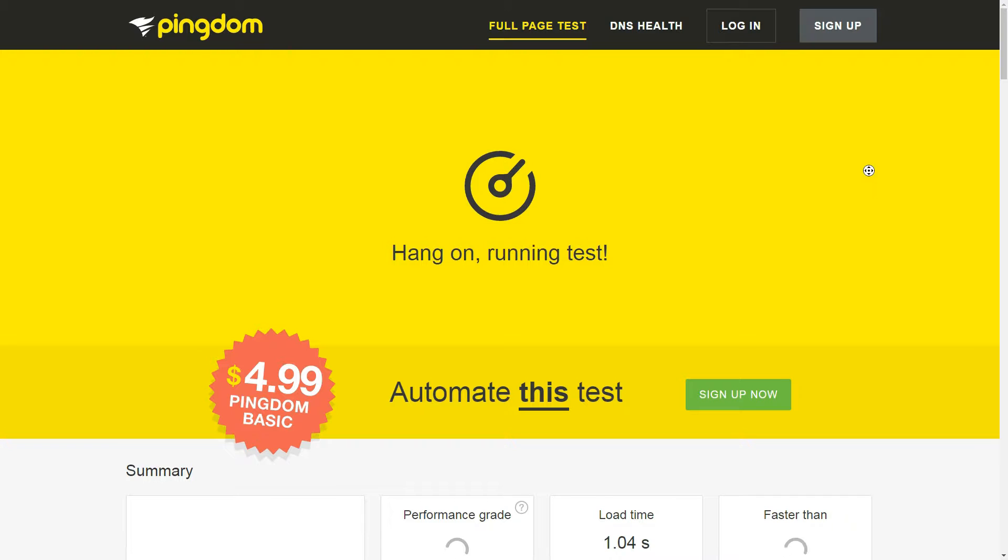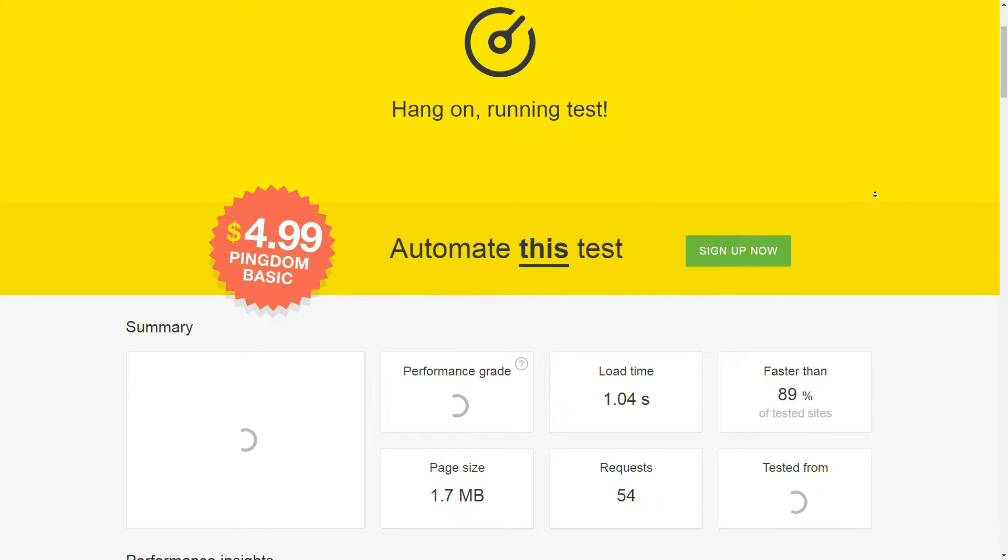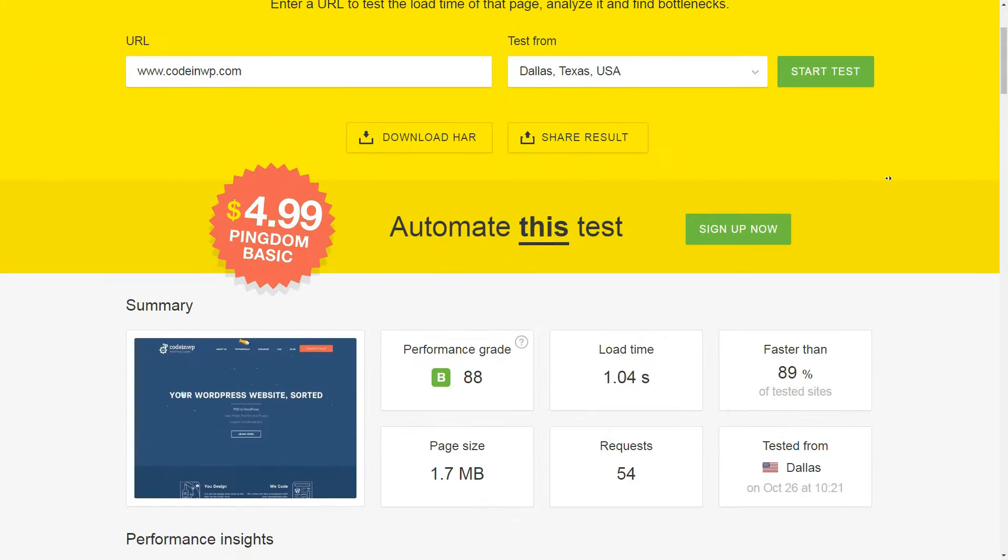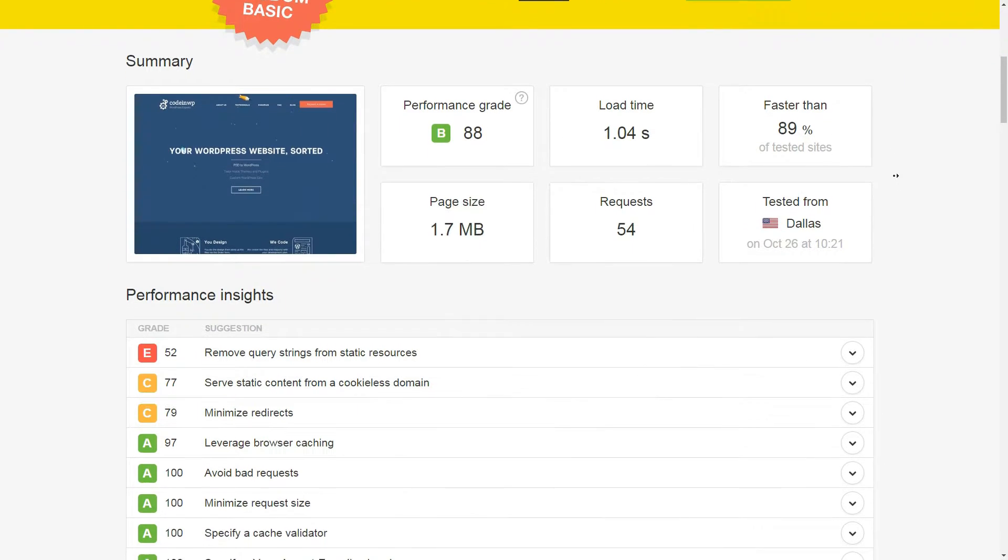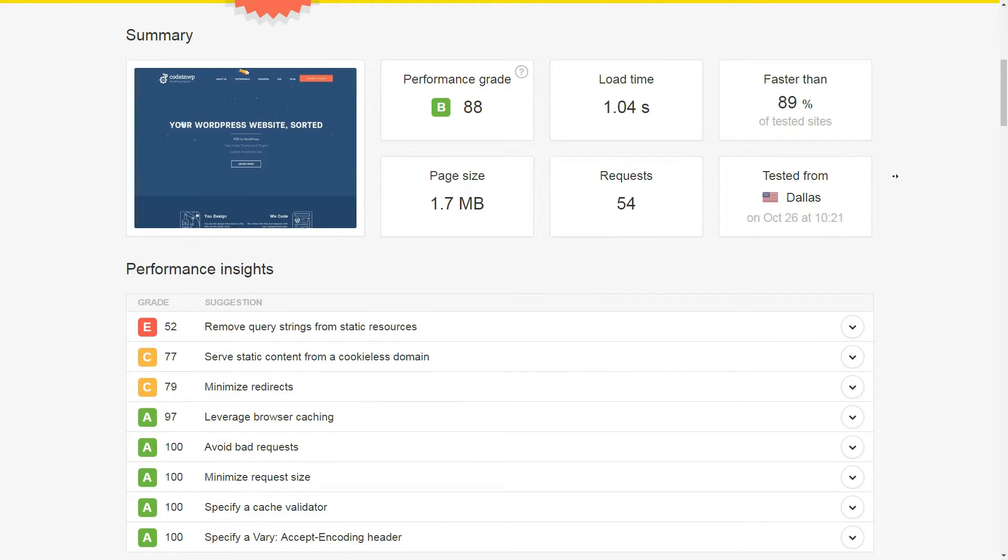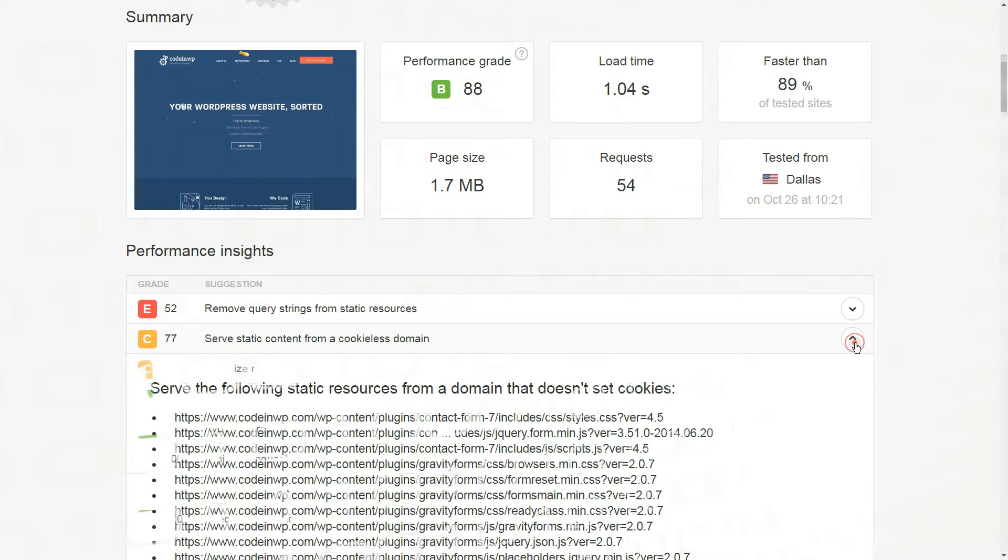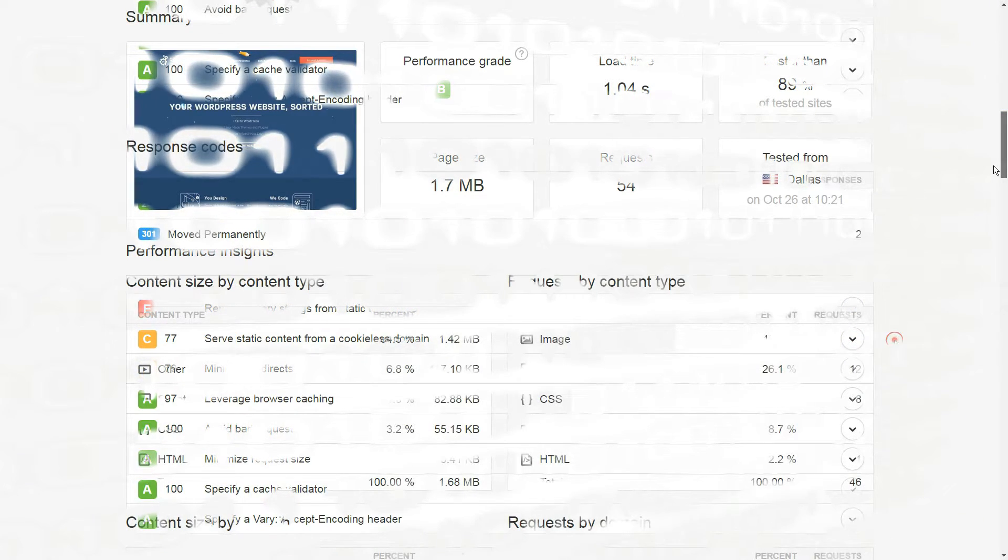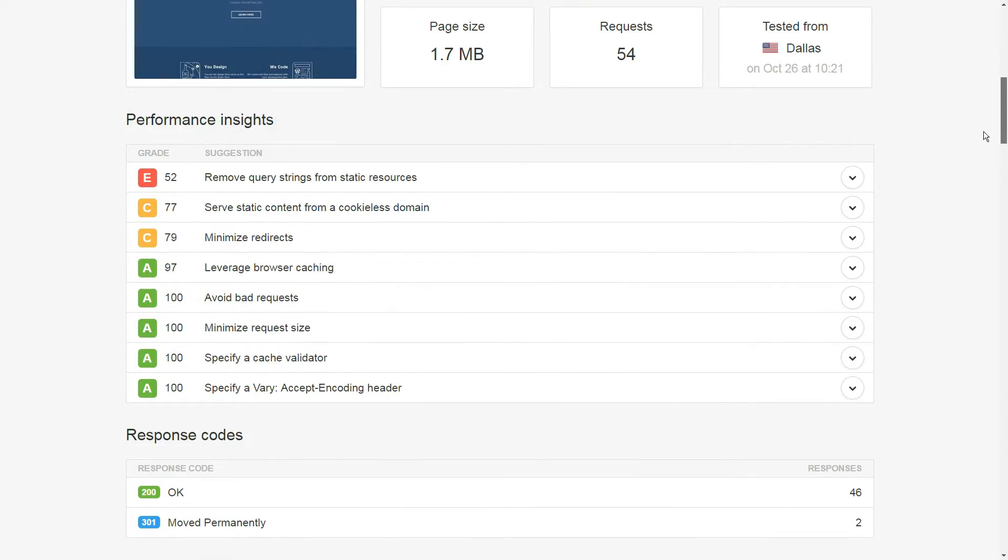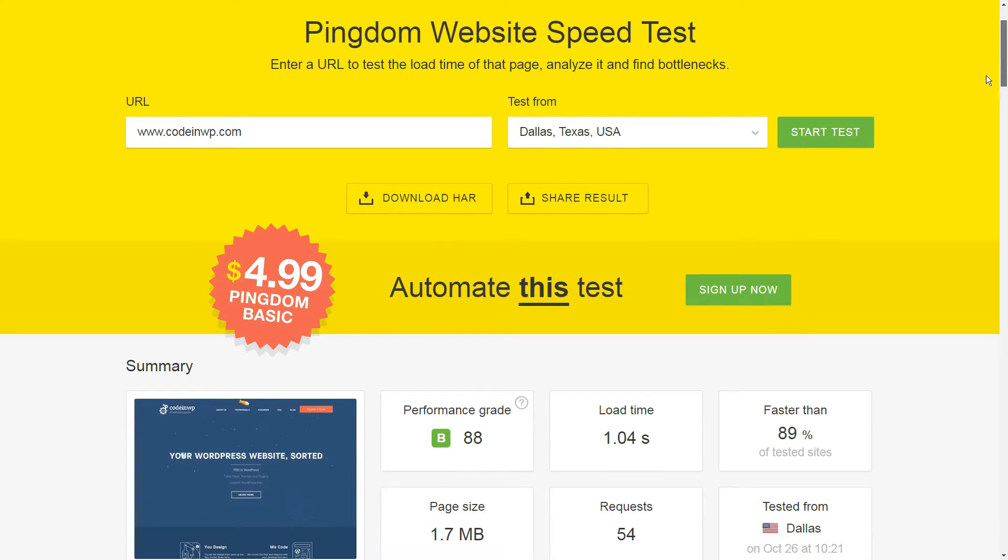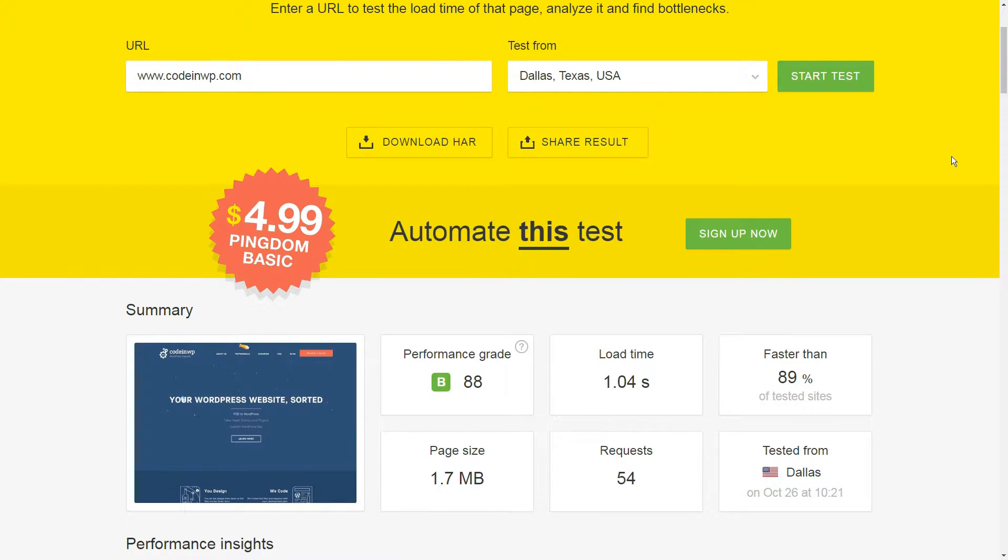Aside from load speeds, Pingdom will also compare how your site stacks up against their database and archive tests and provide you with a list of performance insights you can put into action to improve your metrics. Now, you might not care too much about how fast your site loads as long as it's quick enough, but search engines do. So if you want to boost your Google rankings, even saving a couple of milliseconds of your page speed might just be the ticket to get there.